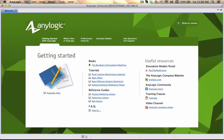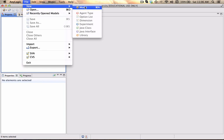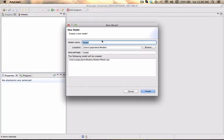So we jump right in into AnyLogic. I'm going to close the welcome page and create myself a new project. You can specify where the models should be generated. I'm going to call mine small